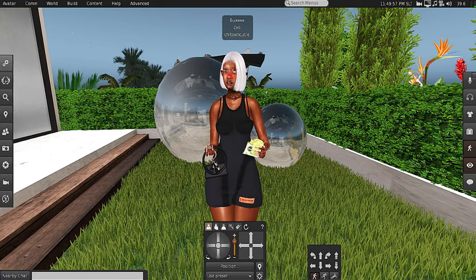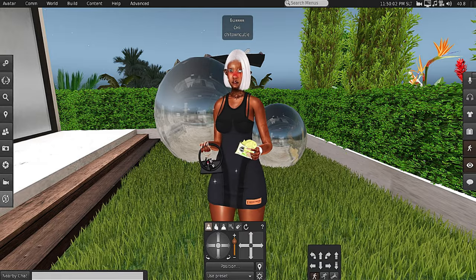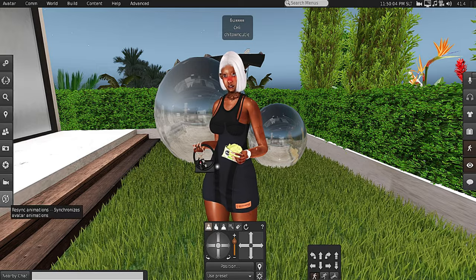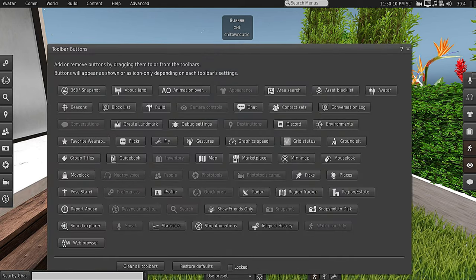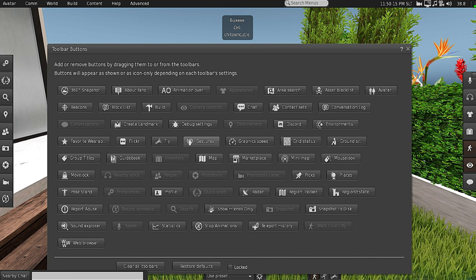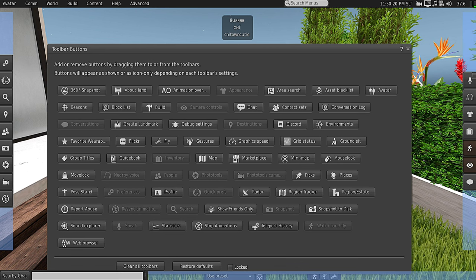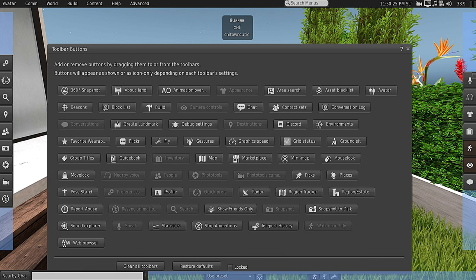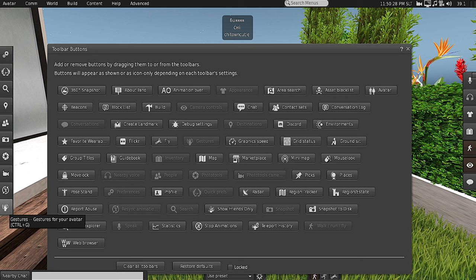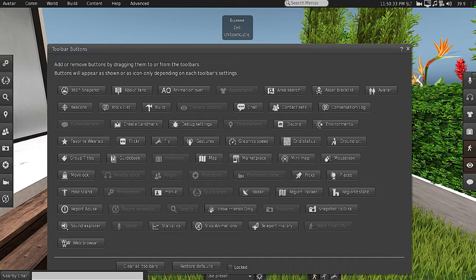To get the buttons on the side of the screen, hover over any one of the buttons, right-click, and it'll give you a drop-down menu. Go to Toolbar Buttons and it'll show you all the different toolbars you can add. To add one, left-click the button you want, hold it, and drag it — the light blue highlight shows where you can place it. To remove a button, hover over it, right-click, and choose the Remove Button option.